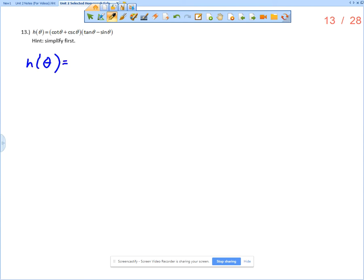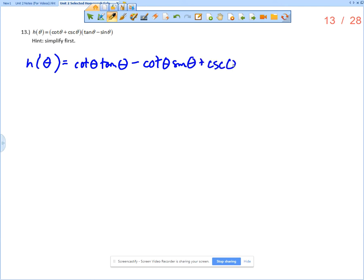What I'm going to do here is actually multiply this thing out and distribute. So cotangent theta times tangent theta, minus cotangent theta times sine theta, plus cosecant theta times tangent theta, and then minus cosecant theta times sine theta. I've multiplied it out but haven't simplified it yet.